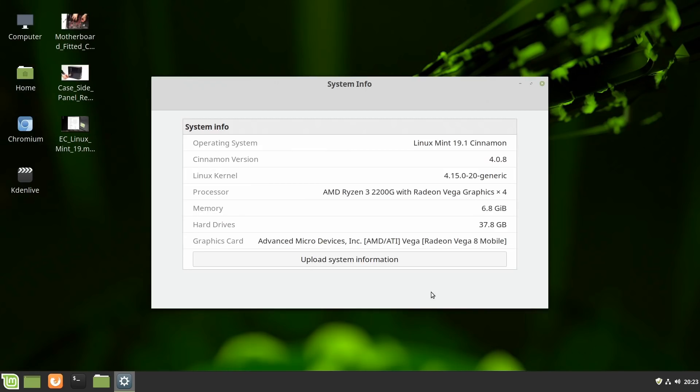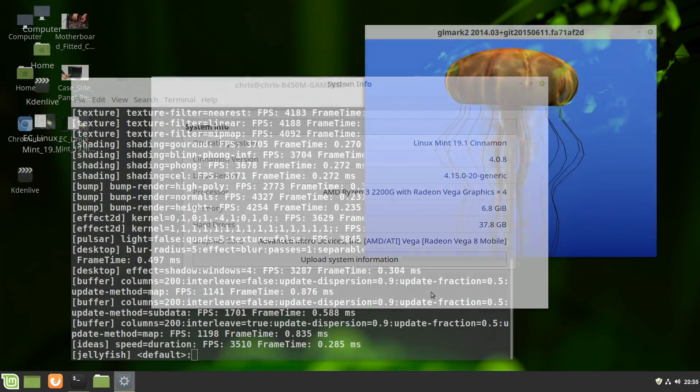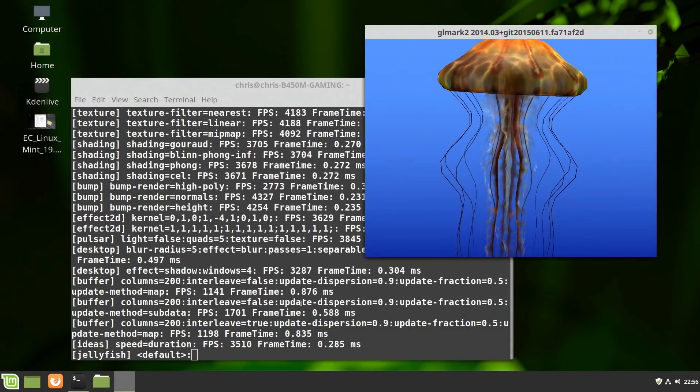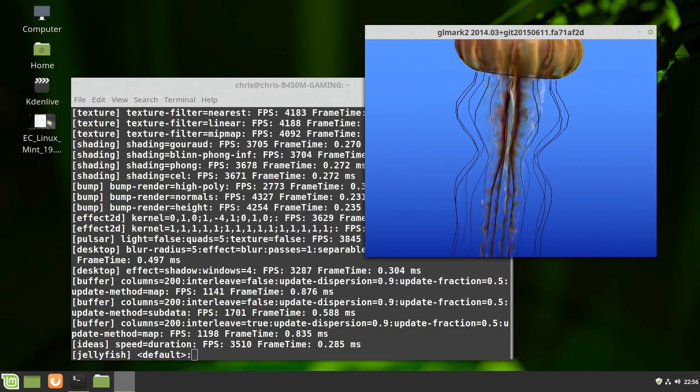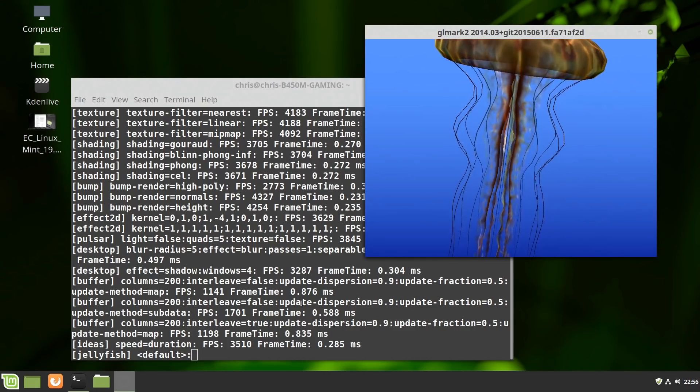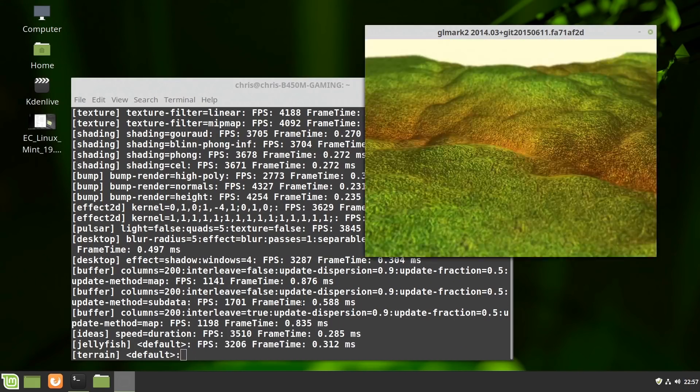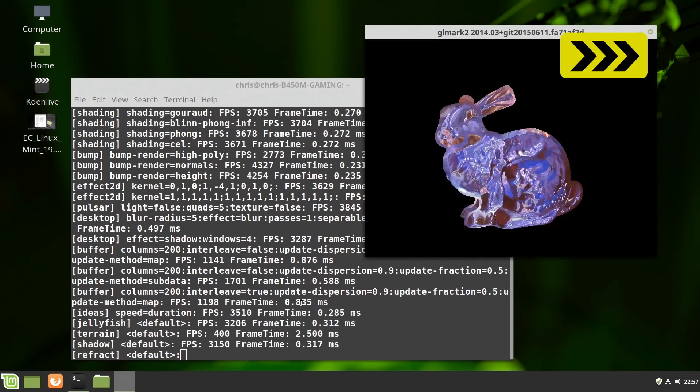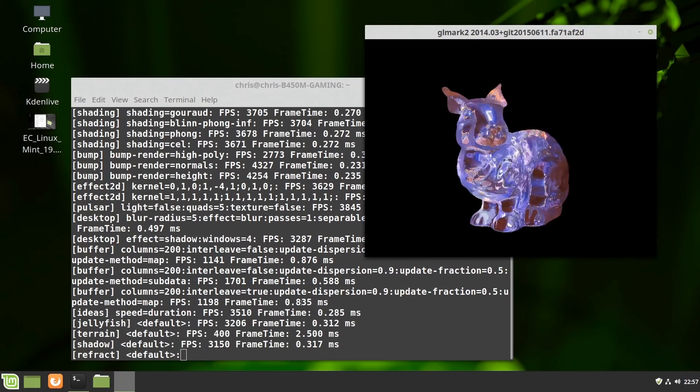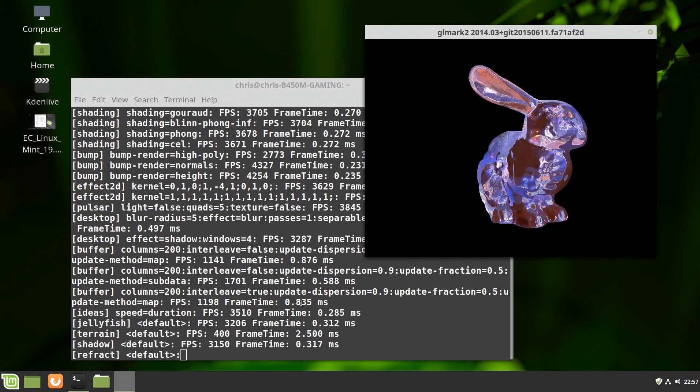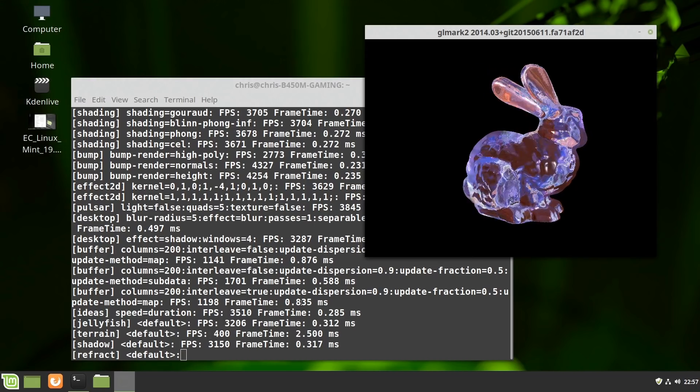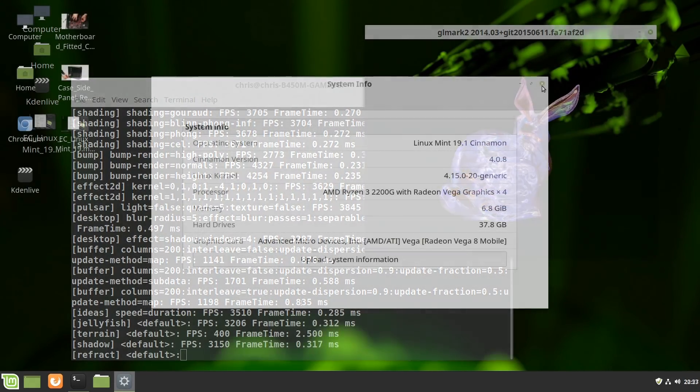But you might be thinking, how do I know that the graphics are actually working okay? Well, one of the things I did last night was to run up GL Mark II to watch various 3D and 2D graphics tests on the screen, as we can see here. And they work fine, including the lovely rotating crystal rabbit. So 3D graphics does seem to be okay.